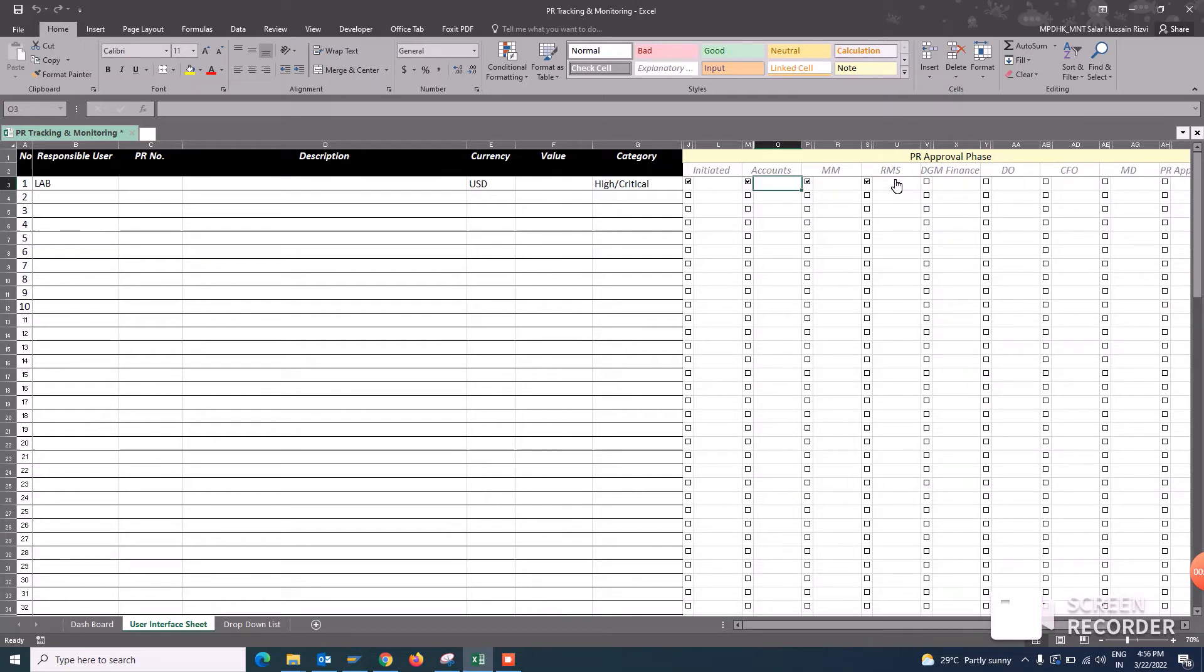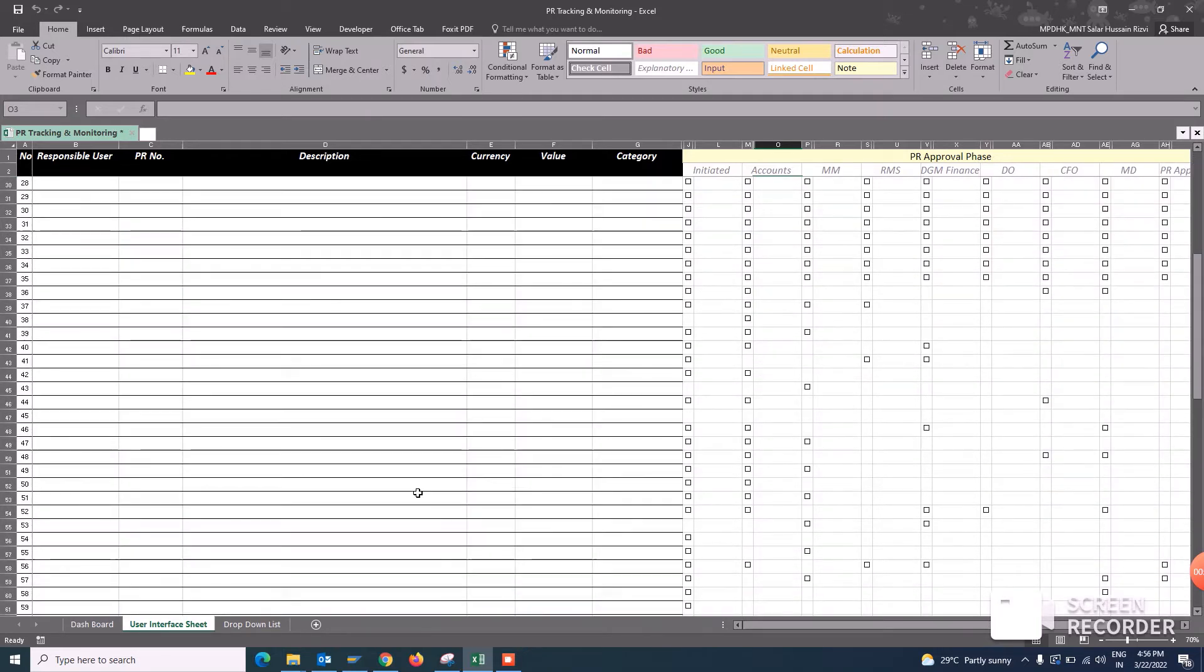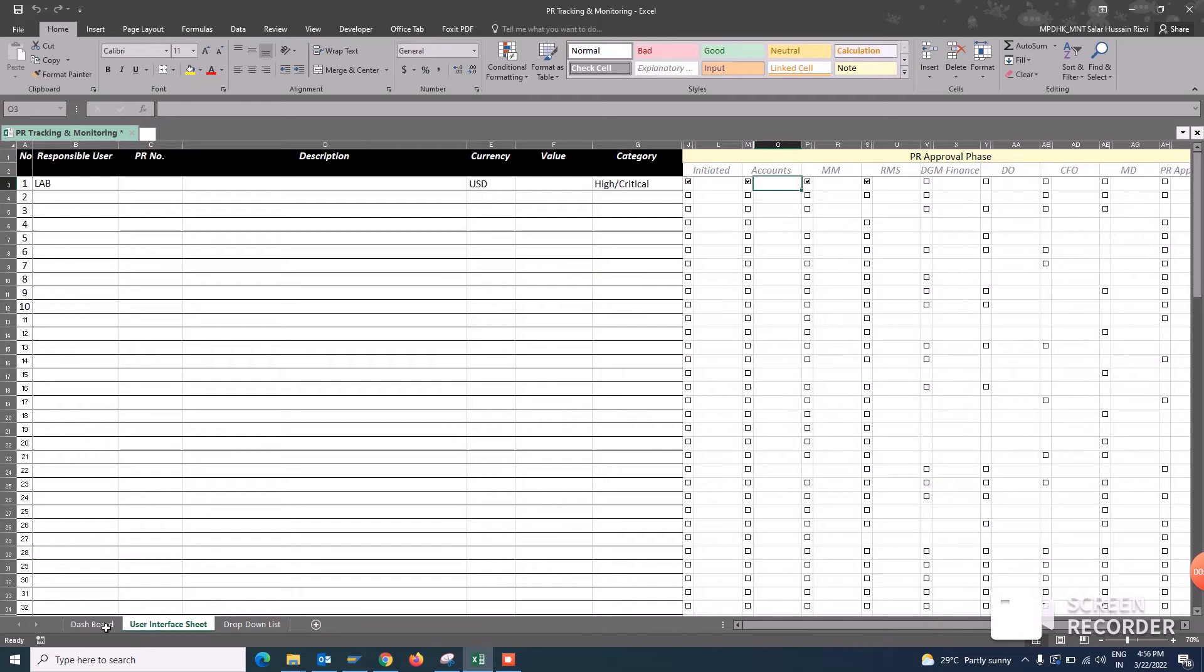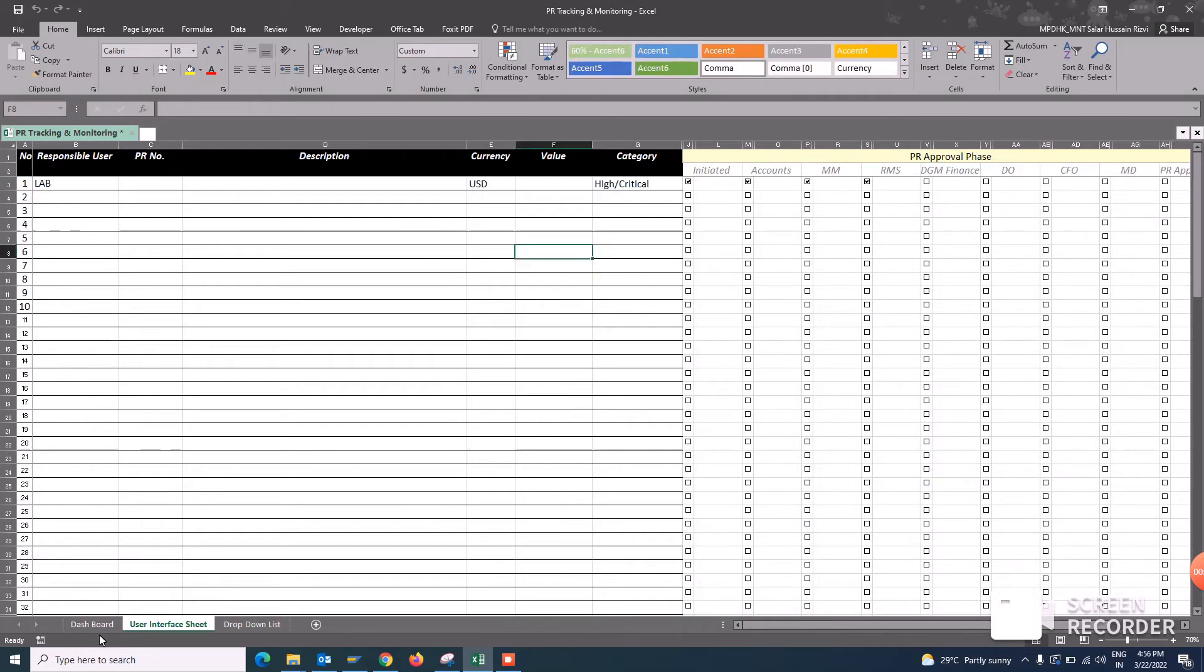In this way, you can work out on this whole sheet. For example, now I want to see on my dashboard that what I have entered is replicating there or not.